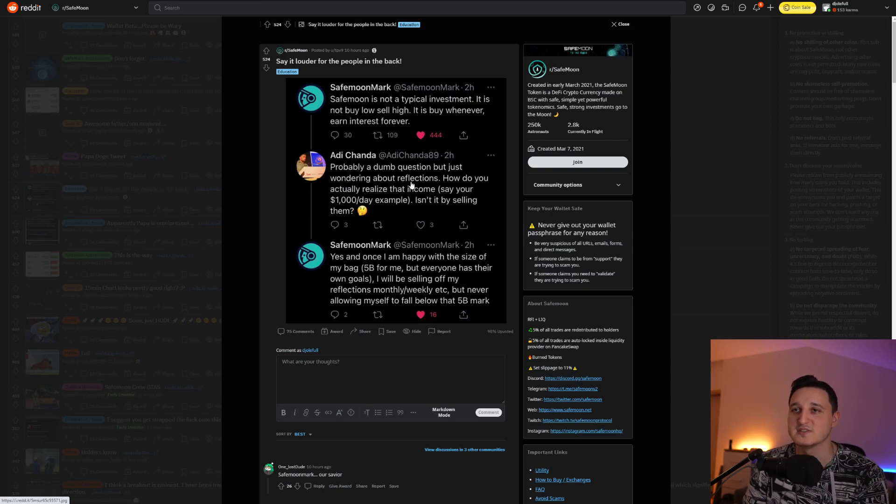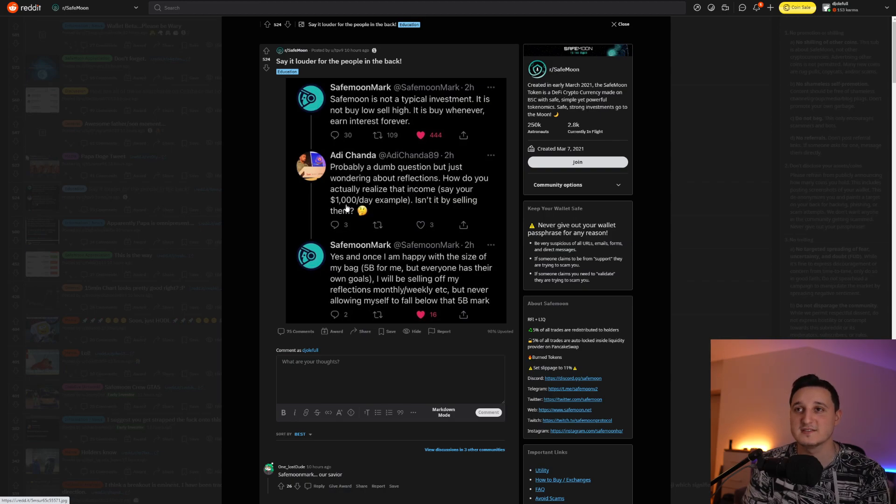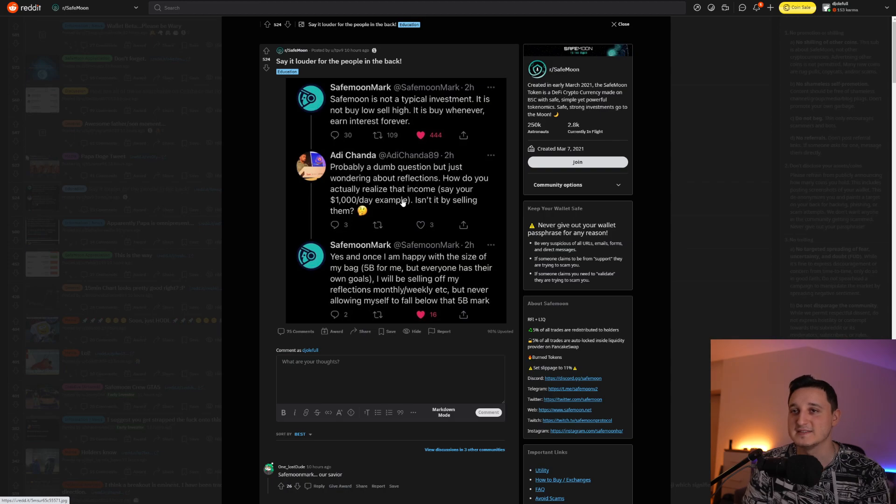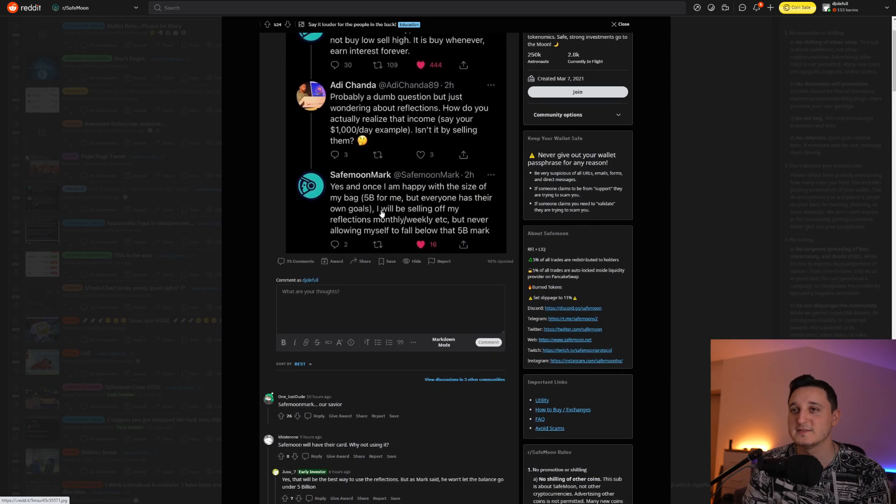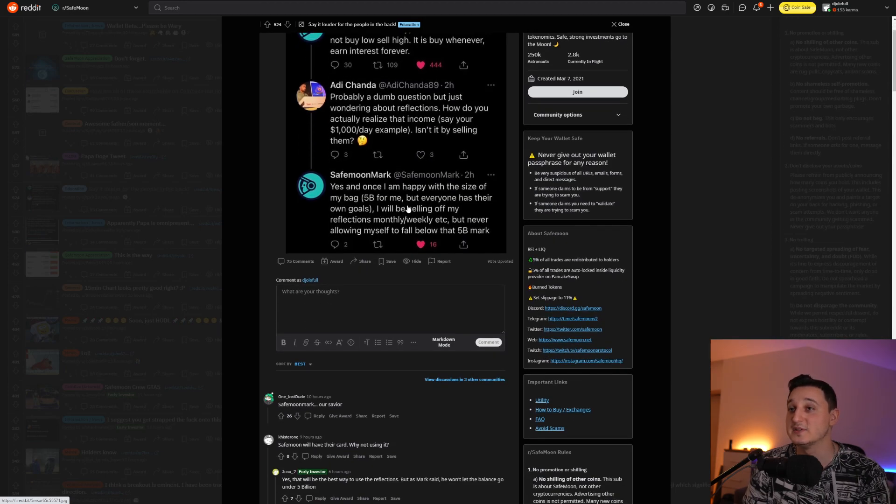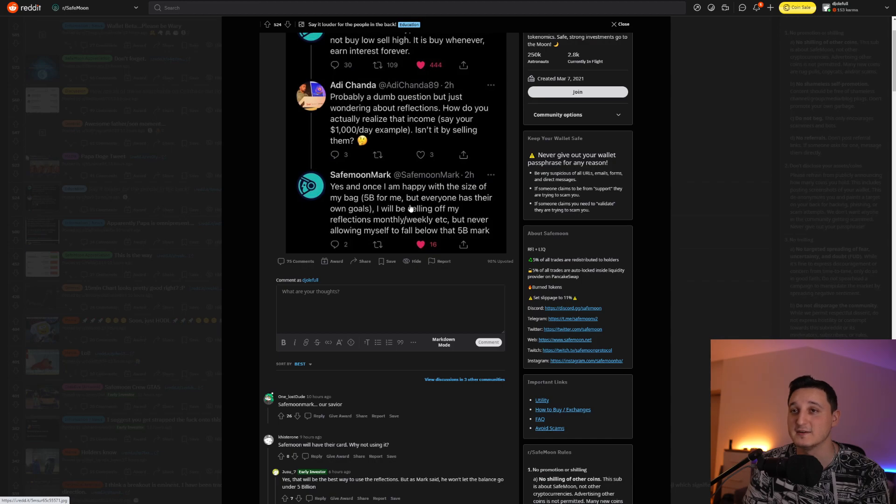Probably a dumb question, but just wondering about reflections. How do you actually realize that income? Say your one million a day example, isn't it by selling them? Yes. And once I am happy with the size of my bag, 5 billion for me, but everyone has their own goals.